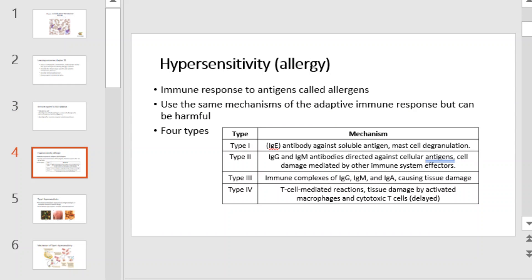Hypersensitivity reactions are undesirable adaptive immune responses. Basically, they are an exaggerated immune response to antigens called allergens. They use the same mechanisms as the adaptive immune response, but can be harmful. The table at the bottom right of this slide summarizes the four types of hypersensitivity. Be sure to pause the video and familiarize yourself with each before moving on.